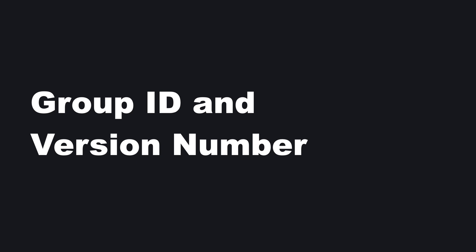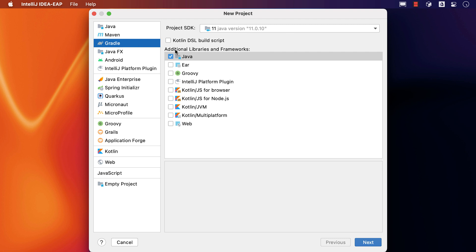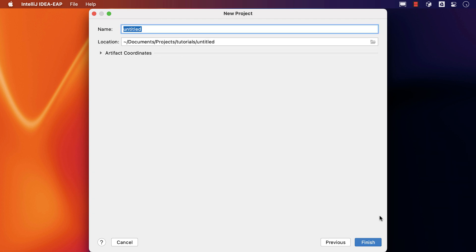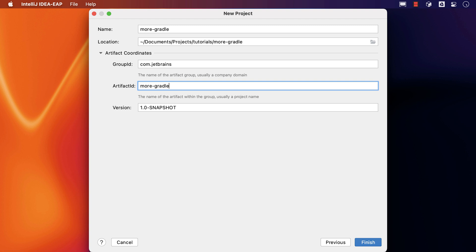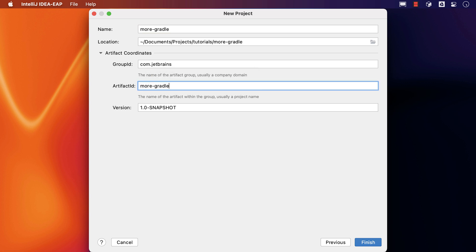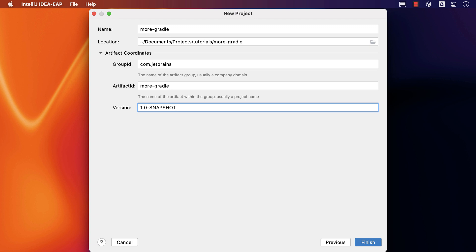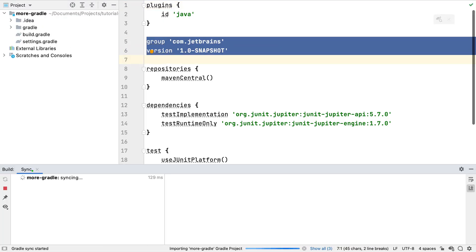Now we've covered the basics of a new Gradle project, let's look at how to set the group ID and version number. Following the same steps as earlier — creating a new Gradle project with Java and the Groovy DSL — after entering the project name, we can click on artifact coordinates to configure more settings. We can optionally enter a new group ID, which is usually the company domain. If we try to change the artifact ID, IntelliJ IDEA warns us that it should be the same as the project name. We can also change the project version number. When we create the project, we can see the group ID and version number are set in the build.gradle file.